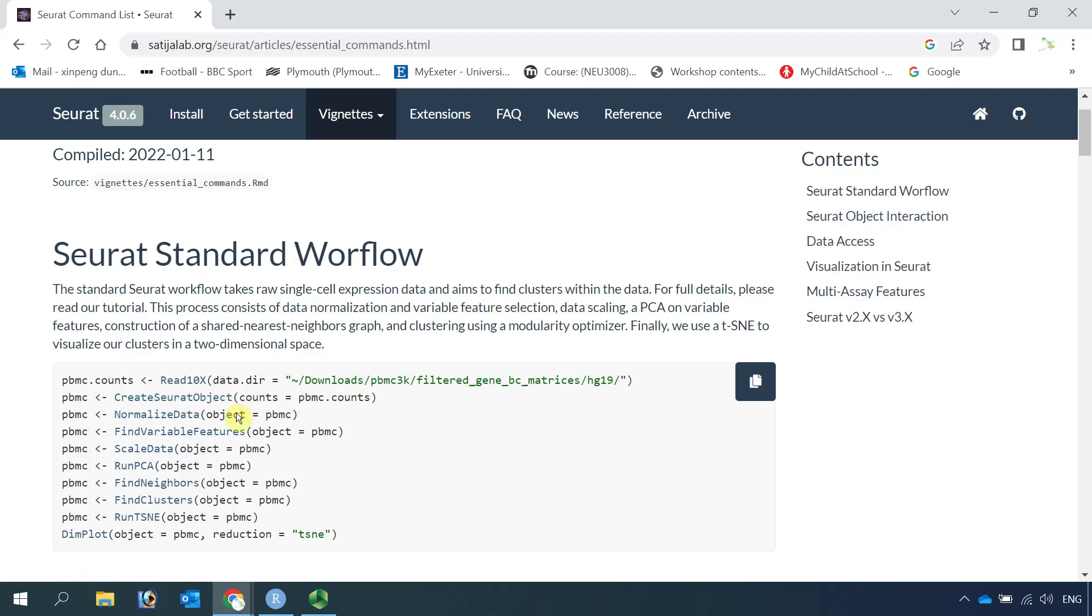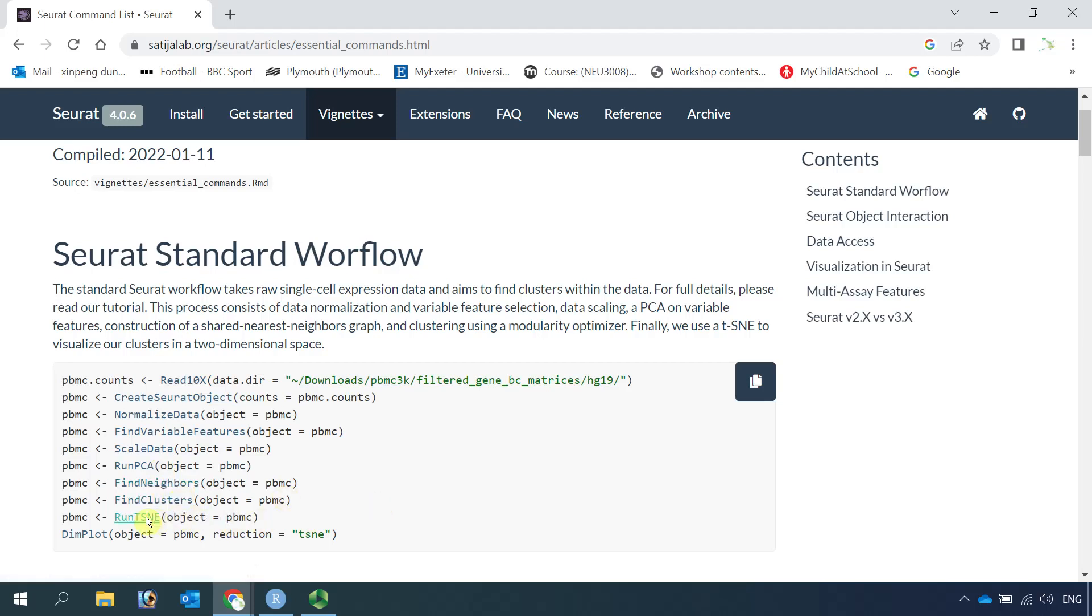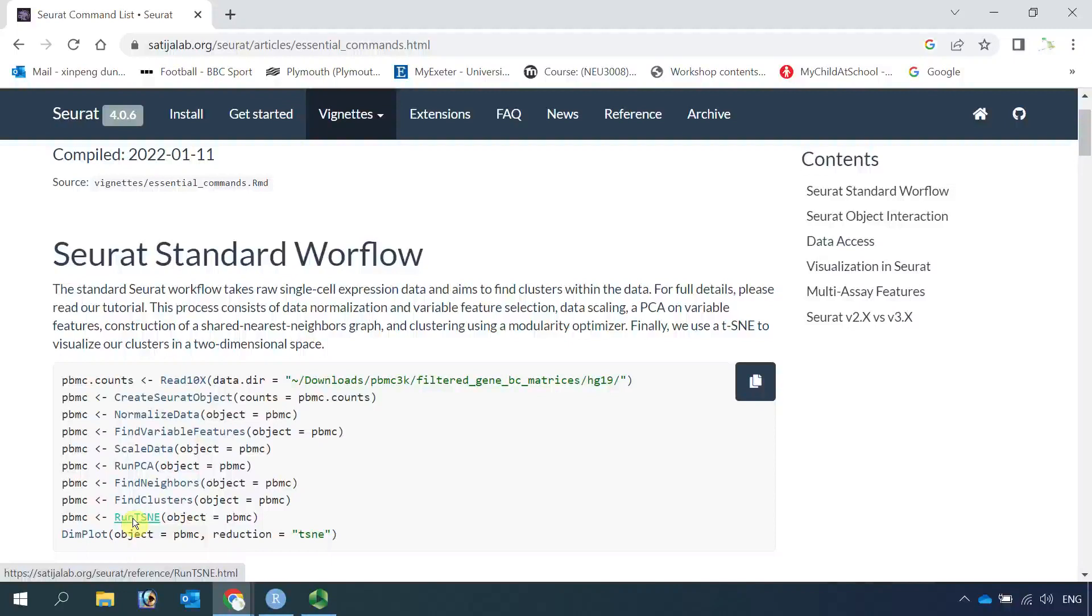After that, we normalize the data, find the variable features, then we scale the data, run PCA, find the neighbors, and find clusters. We normally do run UMAP. Here is an example to run TSNE. If you prefer TSNE, you can just run TSNE.